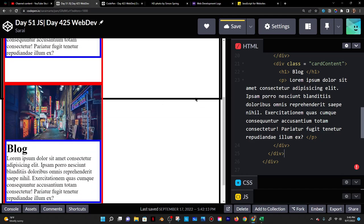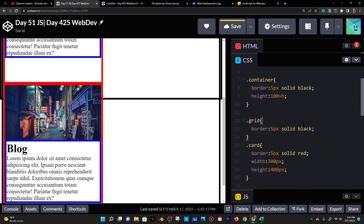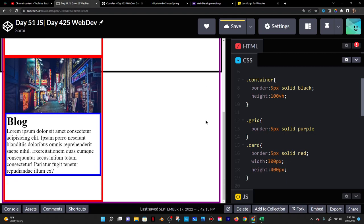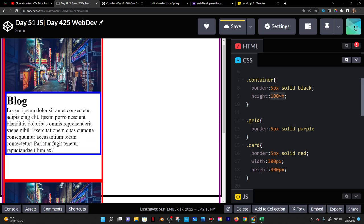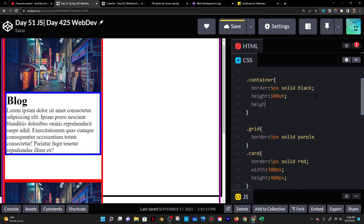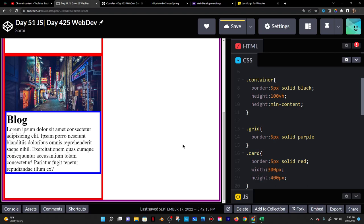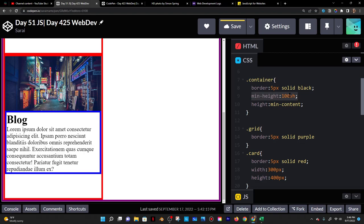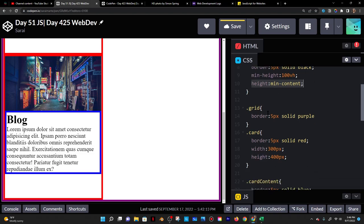I changed the grid border to purple so it's distinct from the container. Notice the grid is extending to its minimum content but the container is not. I want the container height to be min-content so it reaches all the way down, but also have a minimum height of 100 VH for mobile responsiveness — so it can't go lower than that but also stretches to fit content.